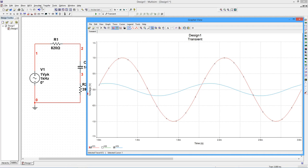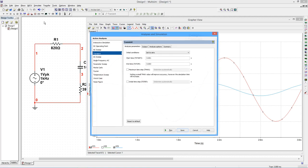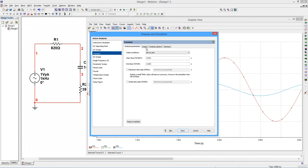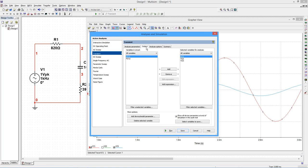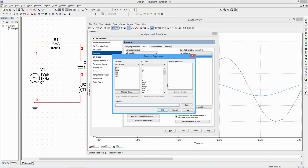Reopen the transient settings window. In the Output tab, click Add Expression. To plot the voltage that appears from the input to the bottom of the capacitor, select the input node voltage from the left-hand pane.